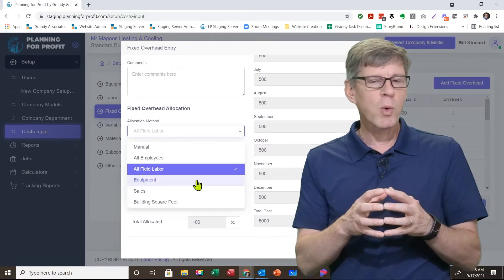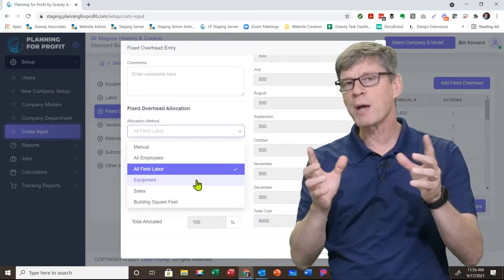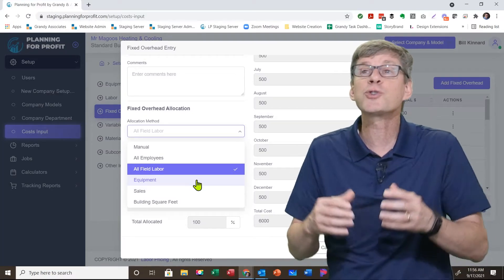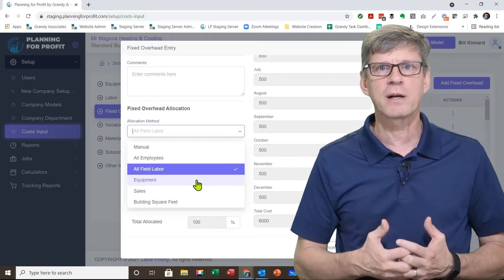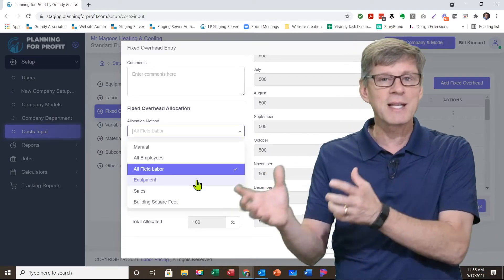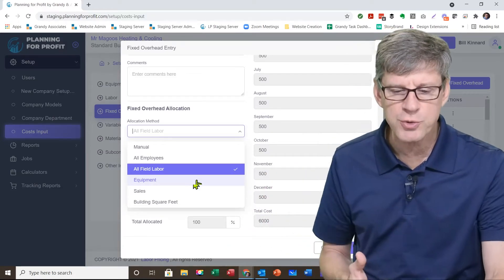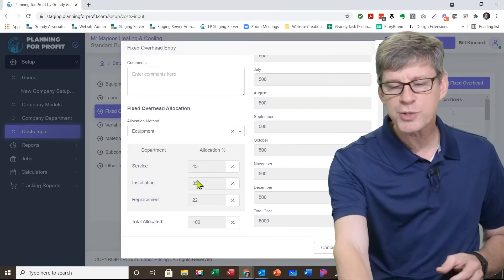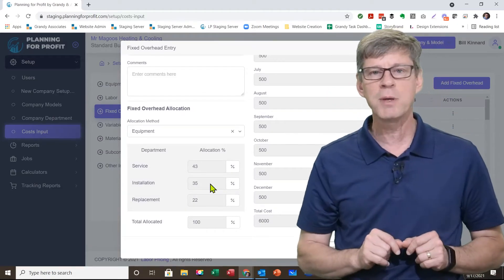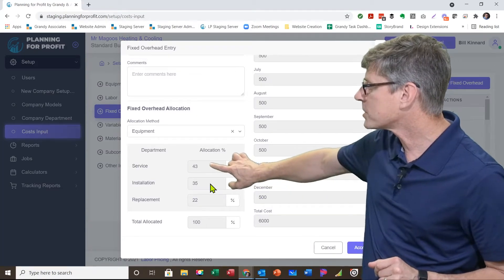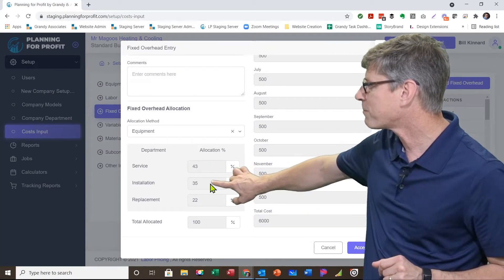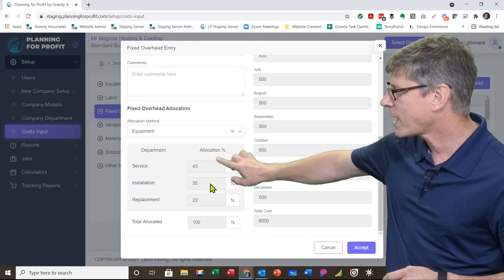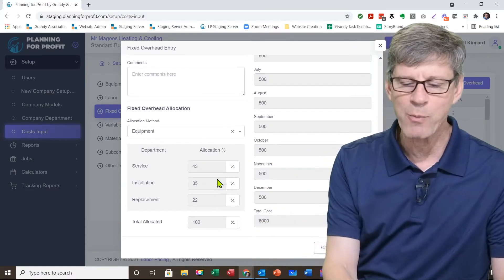Some of the other items that are in there: equipment. Is this where your trucks are spending their time? For example, fuel in your trucks, or registration fees for your vehicles. Well, that's going to be based on the vehicles themselves. So if I choose equipment, it's going to go back, look at where you said your trucks are spending their time. And in my case, 43% of my trucks are in service, 35% are in install, 22% are in replacement. It's going to allocate the percentages that way.